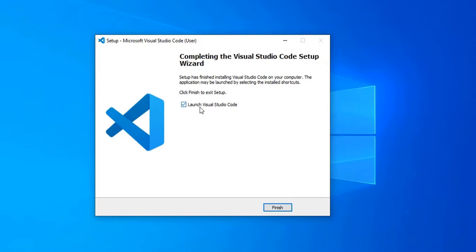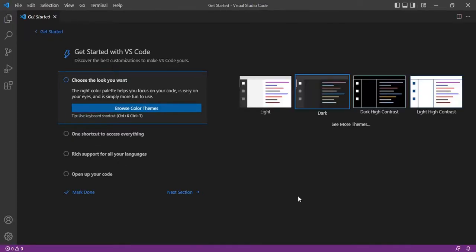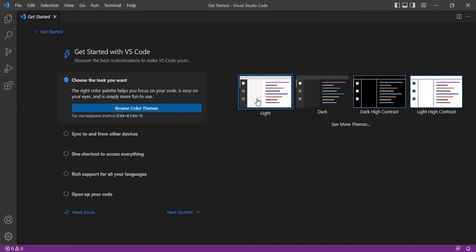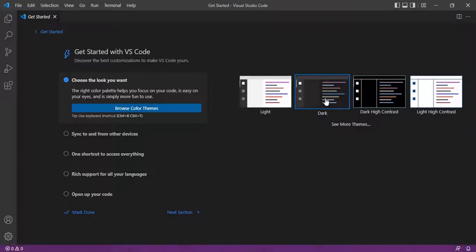As the 'Launch Visual Studio Code' checkbox is already checked, it will launch Visual Studio Code once you click the Finish button. At first sight, Visual Studio Code will look like this. Here we have the options to change the theme. The default theme selected is dark. If you'd like the light theme, you can select it, or if you'd like dark high contrast, you can select that. I would like to keep it dark.